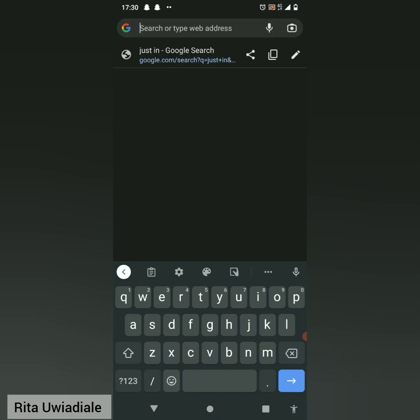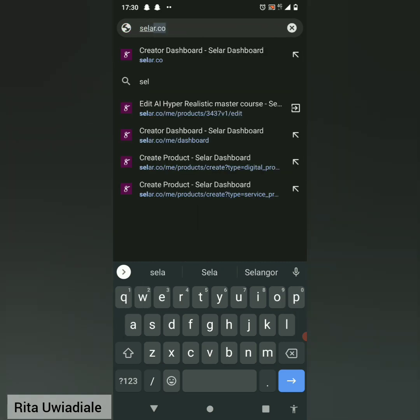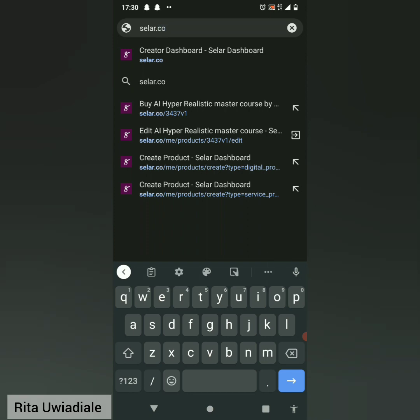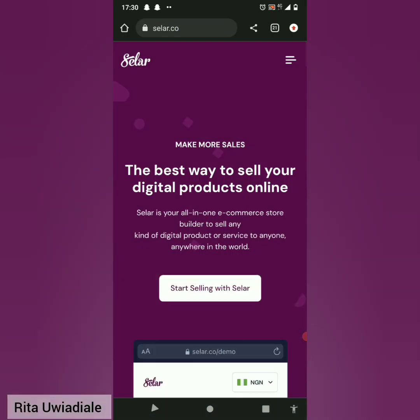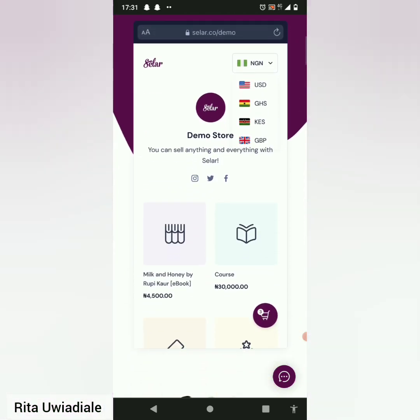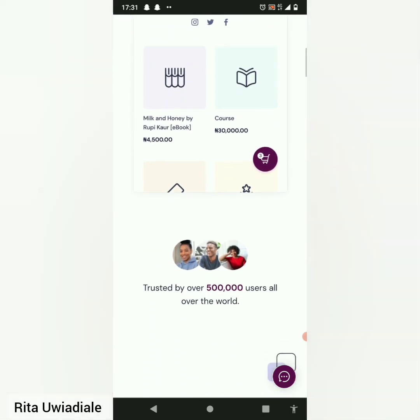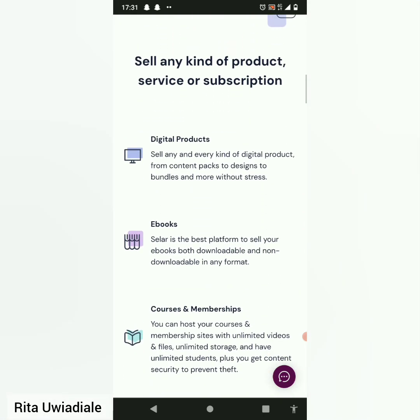Go to your browser — I'm going to be using Chrome. I try as much as possible to make this a step-by-step tutorial so you understand every step. Just go to your browser and then go to seller.co and search. Once you go to seller.co, this interface is going to pop up.